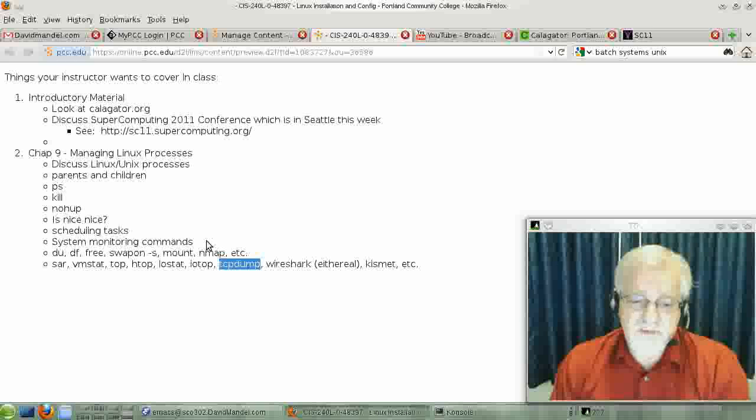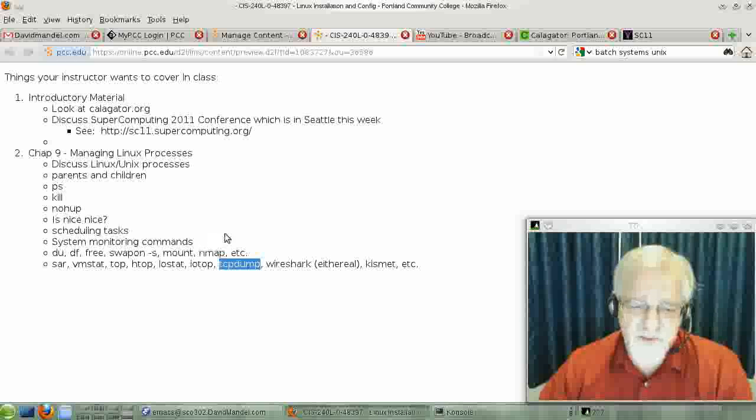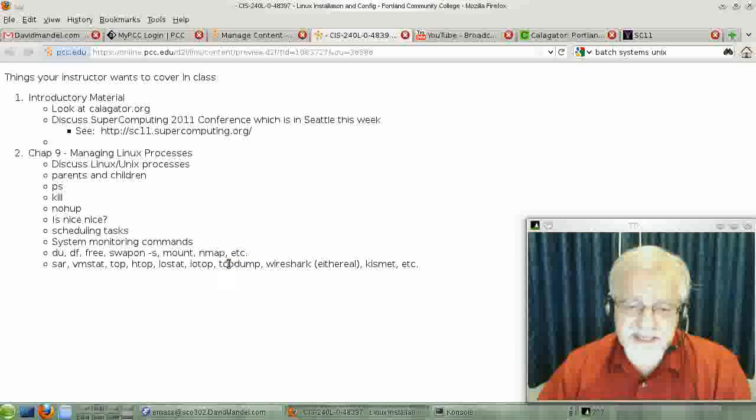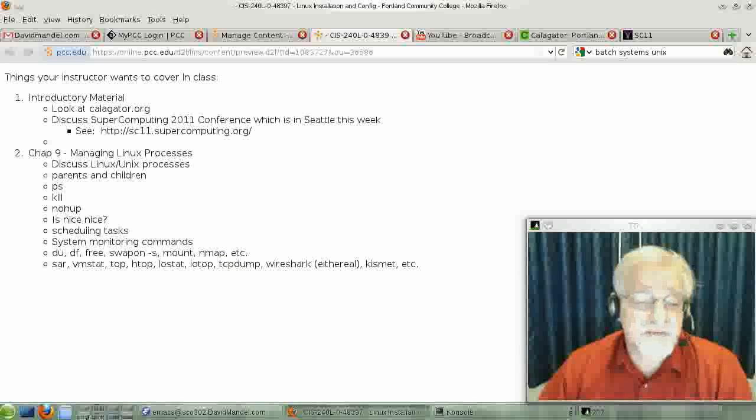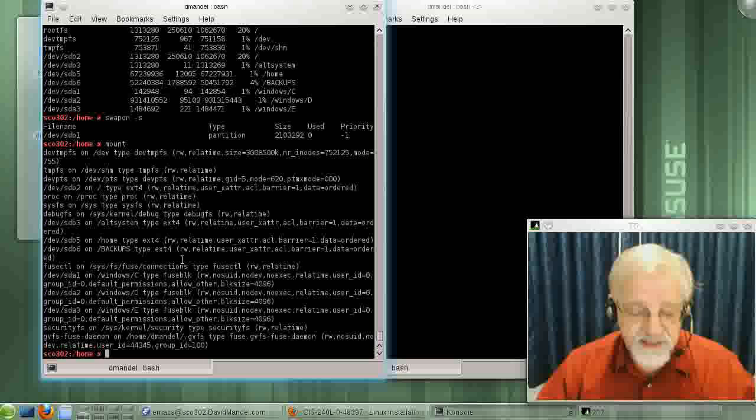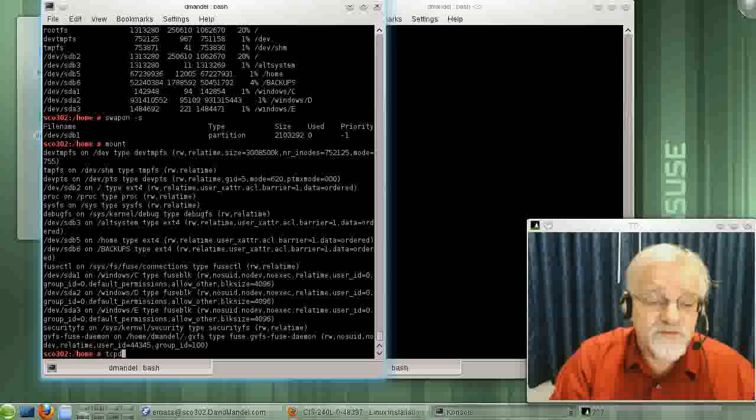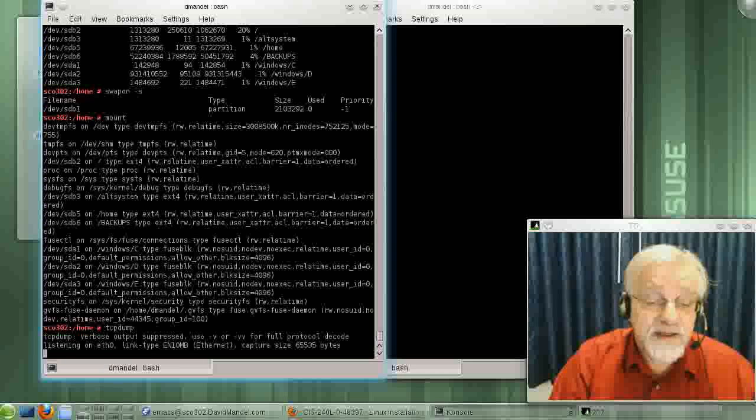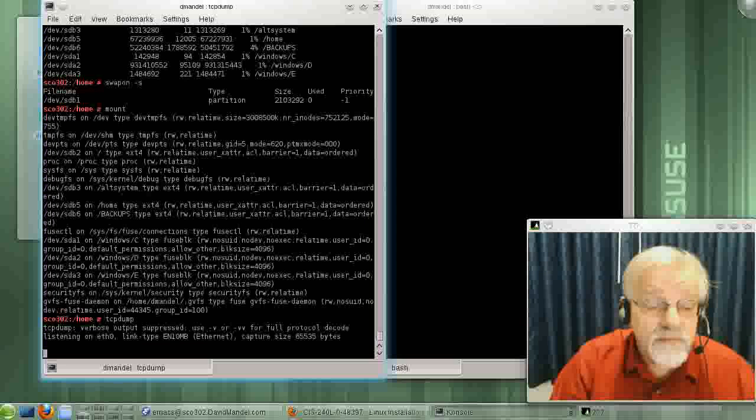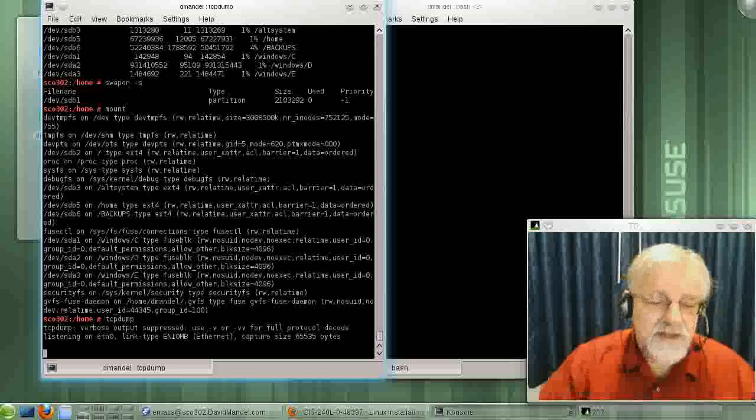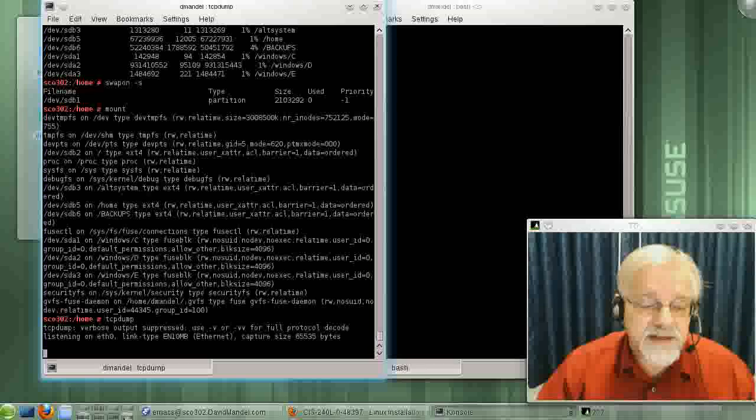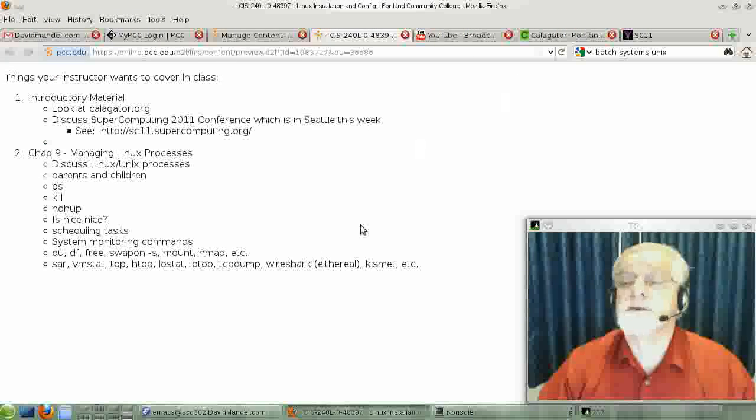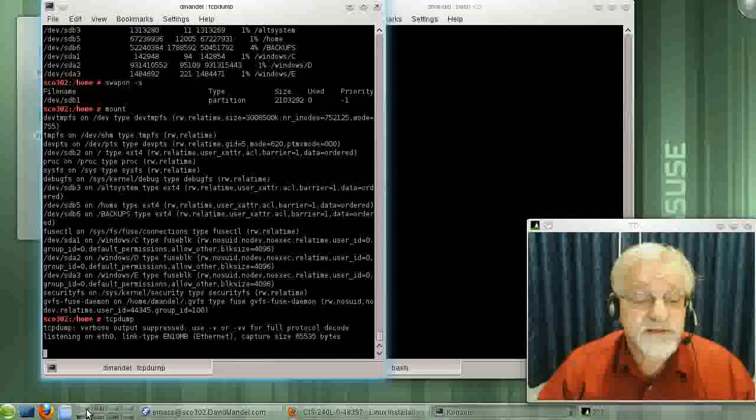But they're relevant because they are system monitoring commands. TCP dump is a command that will basically let you view anything and everything going across your network.